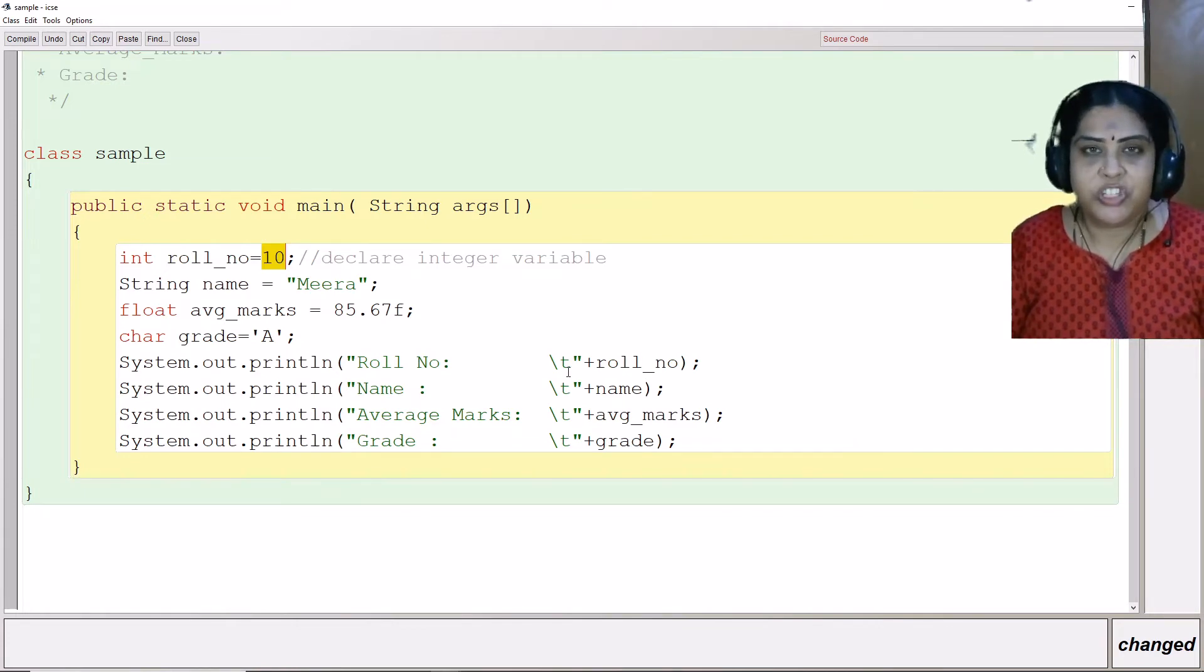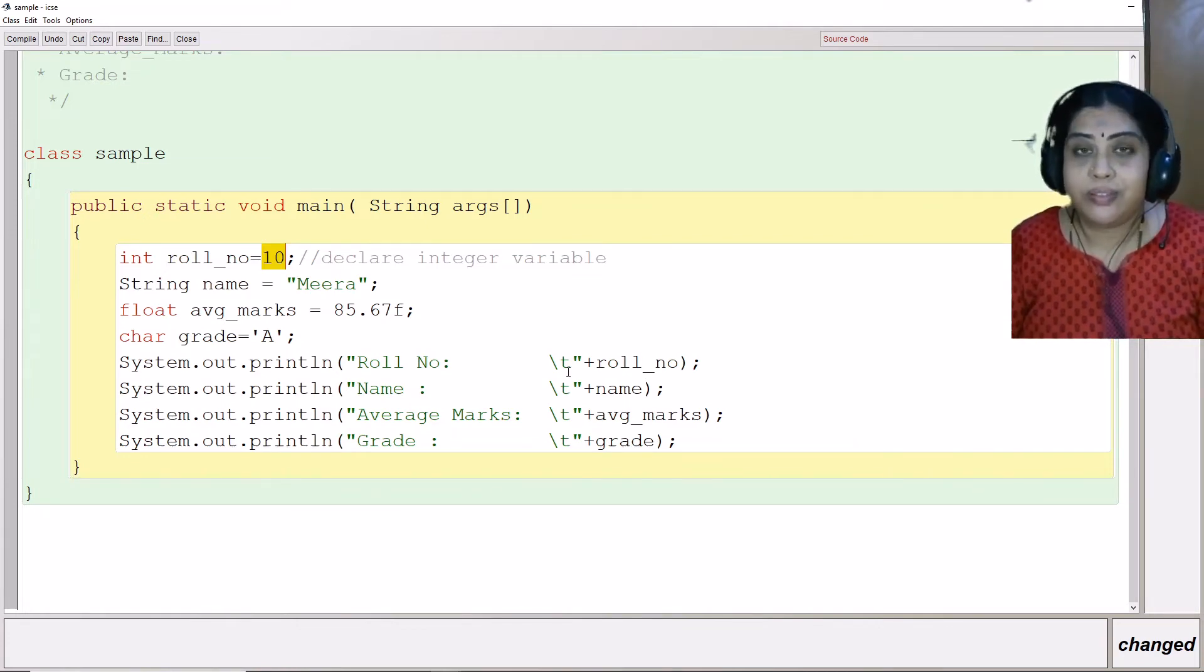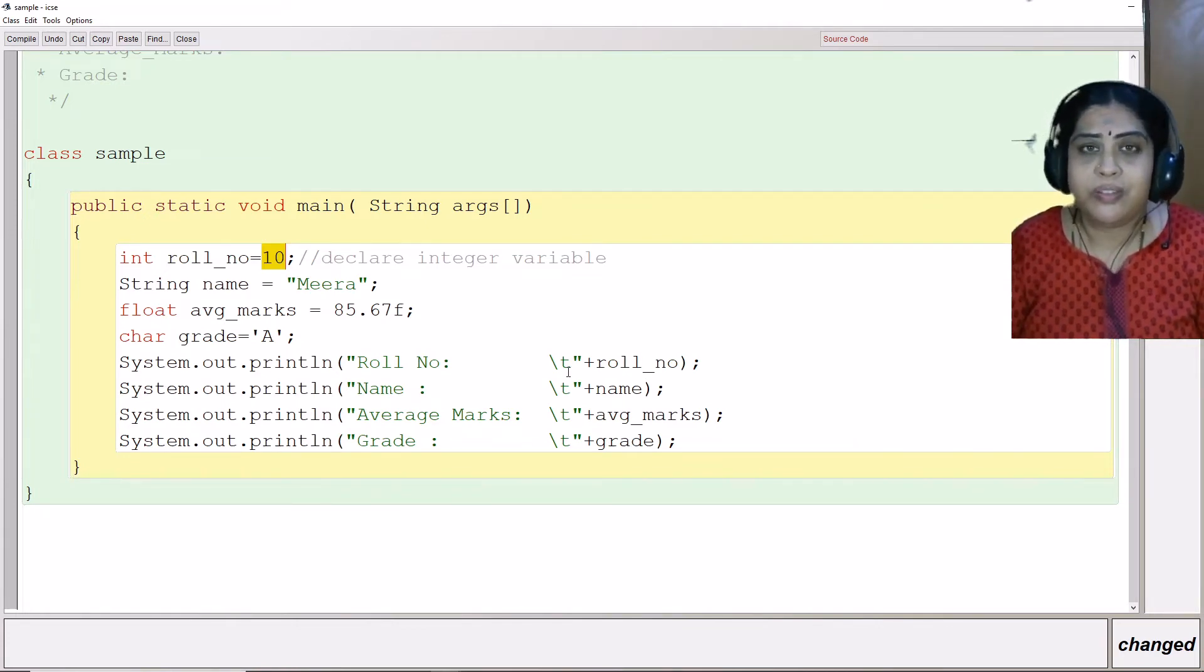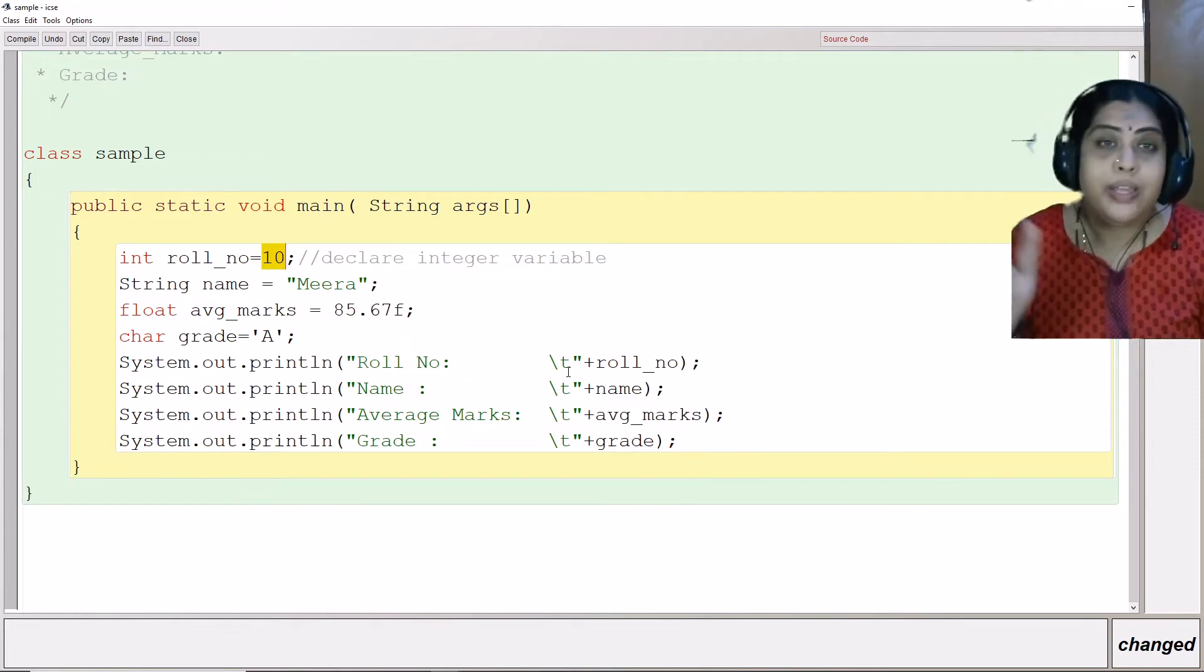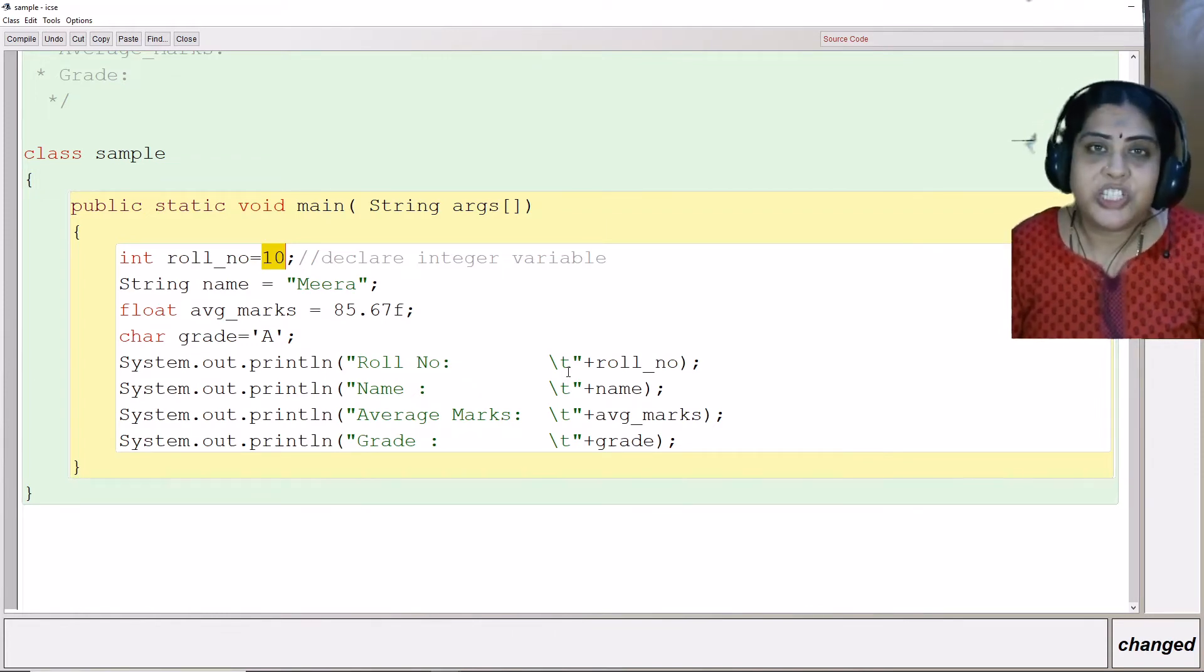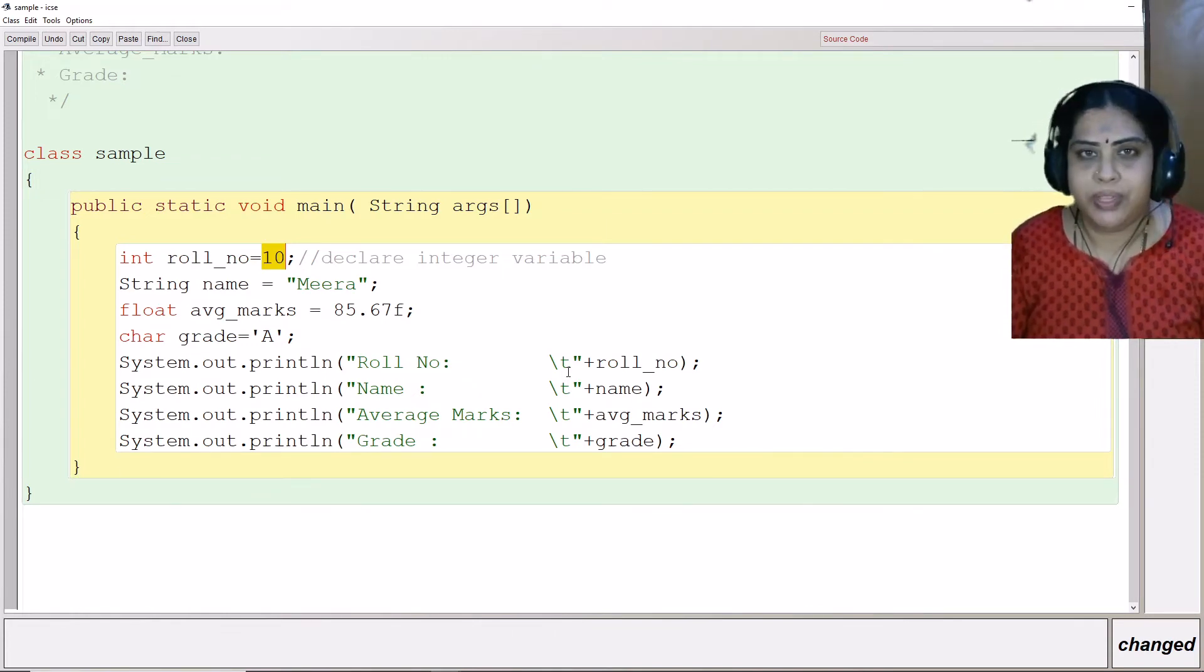Escape sequence means they are non-graphic characters. For example, here backslash t is the tab key. These keys cannot be typed on the keyboard.